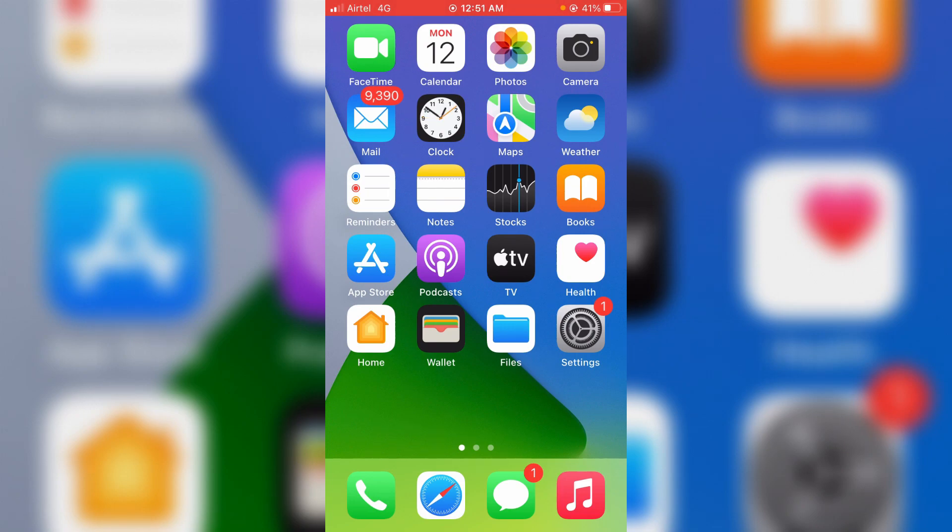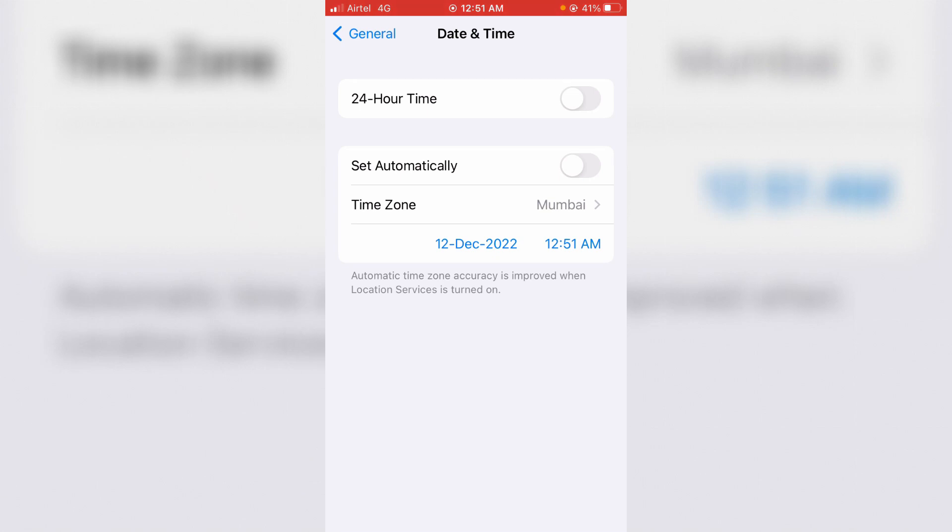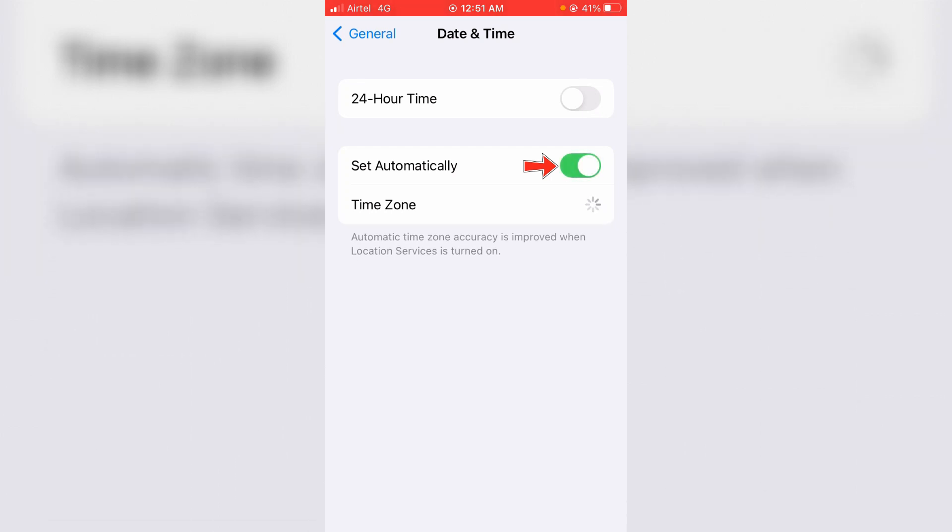And the second reason is due to wrong date and time settings. So make sure you enable the option set automatically. This option will avoid wrong date and time settings.